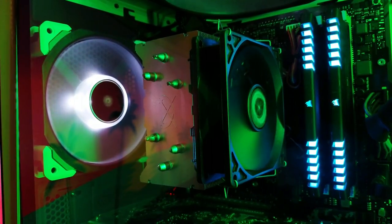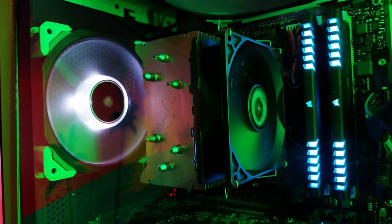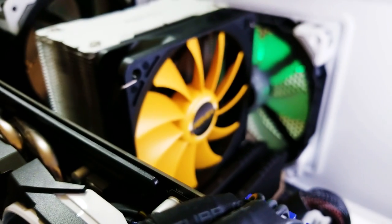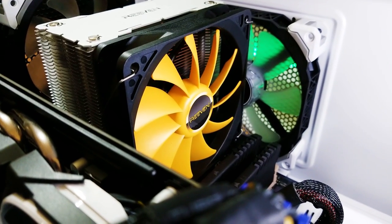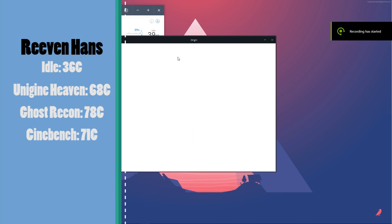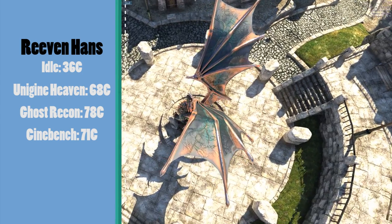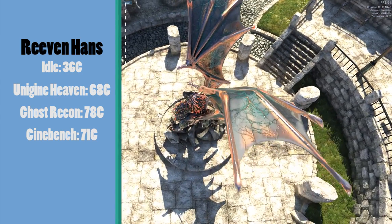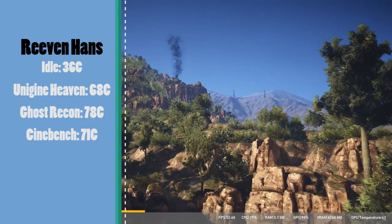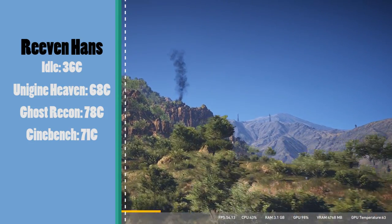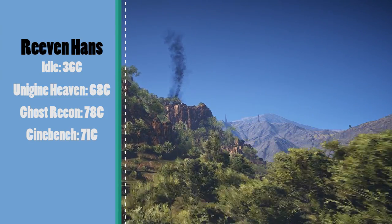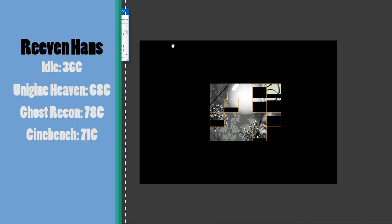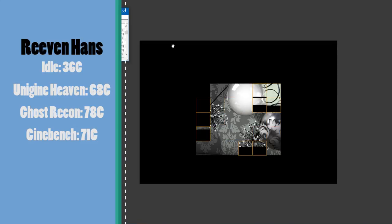Now the Riven Hans, one of my favorite coolers at the moment. Idle temperatures on the Hans were about 36 degrees Celsius. Unigine Heaven's highest temperature was only 68. Ghost Recon's temperature was 68 on average and 78 at its highest. Okay, so far not the best, but just wait. Cinebench's temperatures were 71 at the highest.